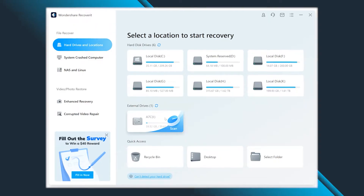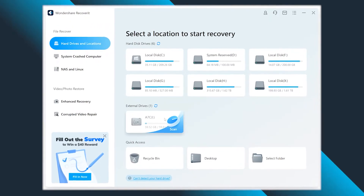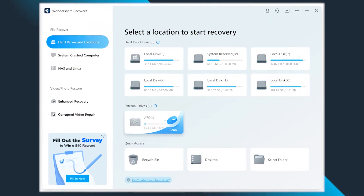Hello fans, really nice to meet you, I hope you're doing great. I'm Michael and today we're going to talk about Recoverit by Wondershare, the best software solution for recovering deleted files.